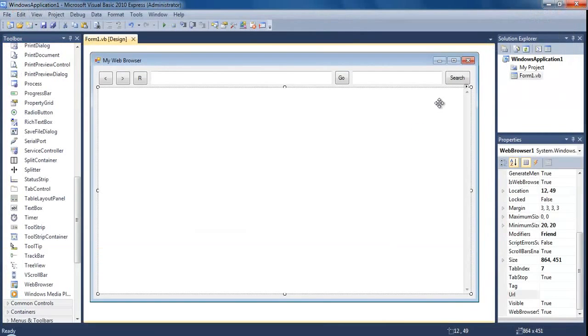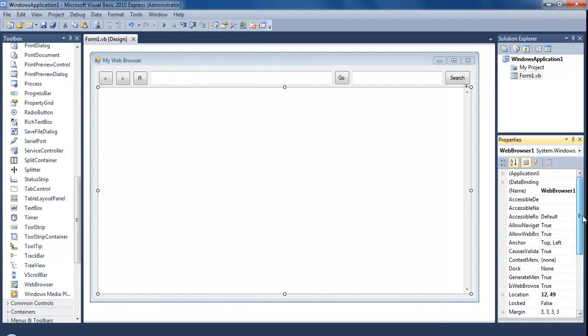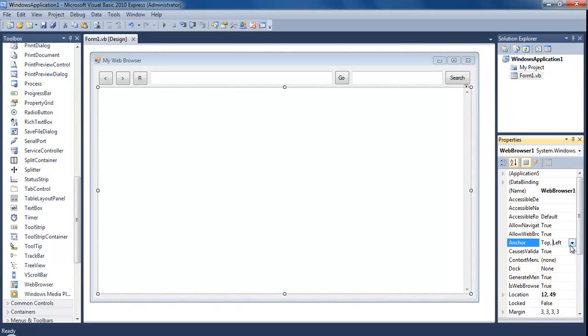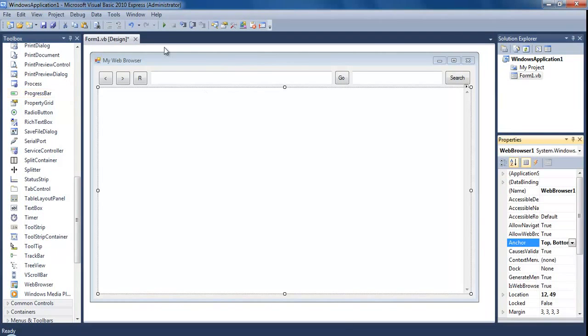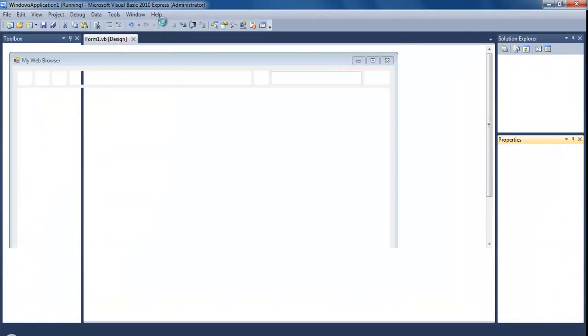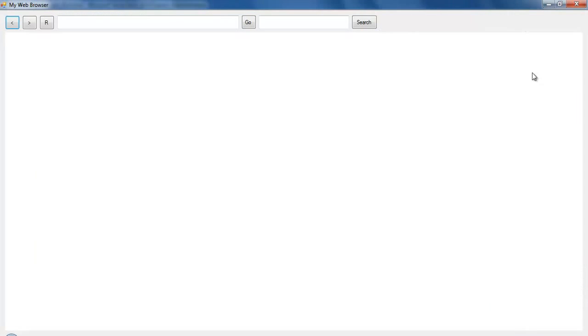Close that, select the actual web browser one and find the anchor property. This is like you need to keep the distance between the left, the right, the top, the bottom. Since I want this to stretch in all directions, I'm going to select top, bottom, left and right. If I run this now and maximize it you see it's stretched across.